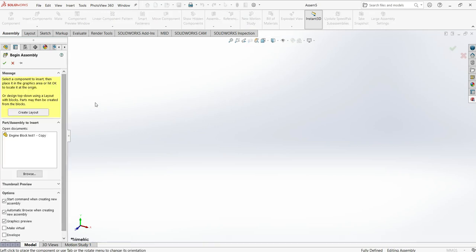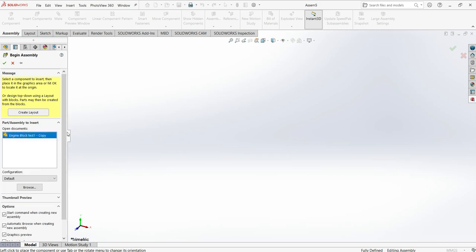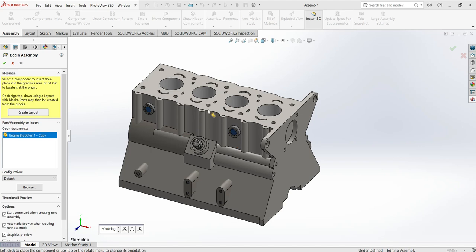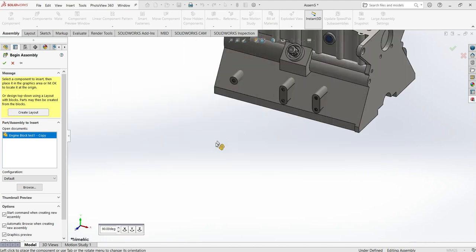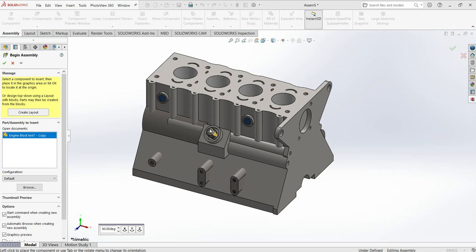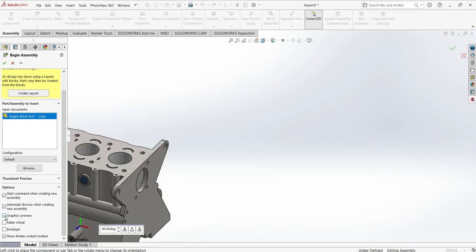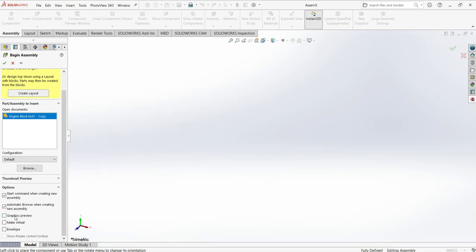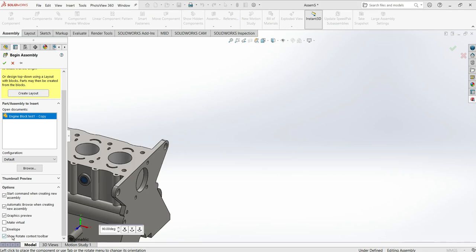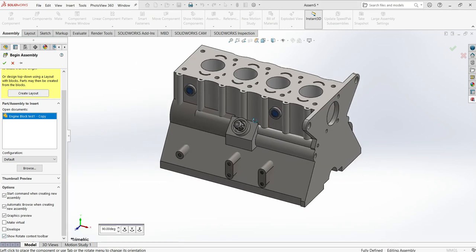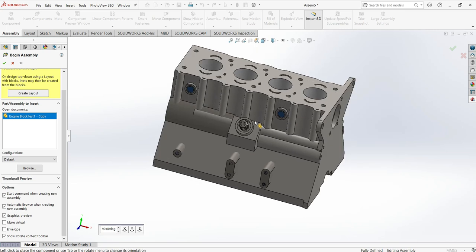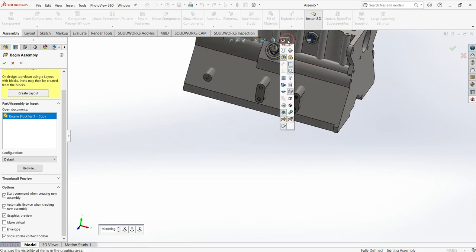When you open the assembly page, by default all the parts that are open will show up here in the Open Documents panel. Just click there and drag to the graphic area. If you don't see the part thumbnail, make sure the graphic preview is checked in the thumbnail preview settings. Also make sure that 'Rotate' is checked so you can rotate the parts before you select them.